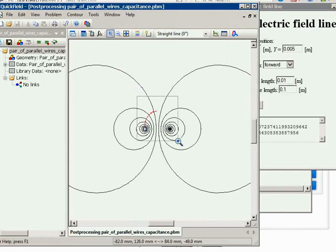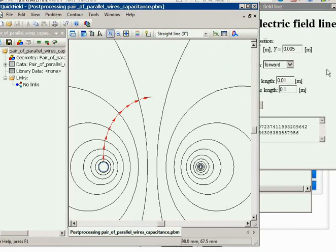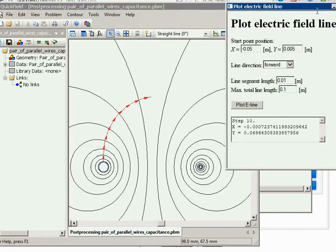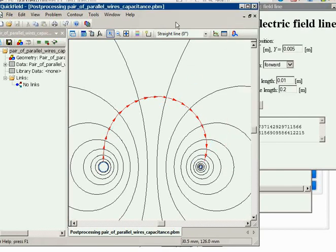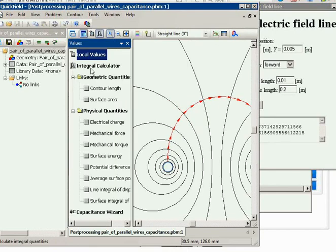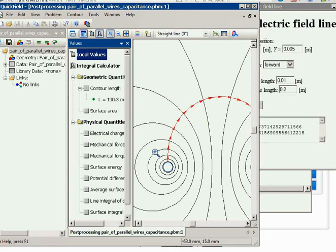Here you can see the line — we may extend it a bit. Now this is almost the full line. This line is effectively a contour in QuickField; you can calculate all the integral values and make plots. For example, I can calculate the length of the line.